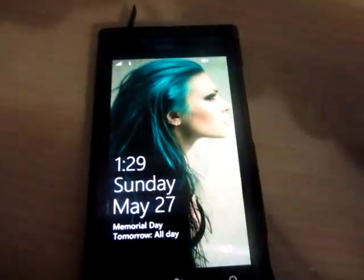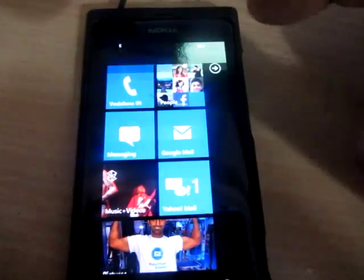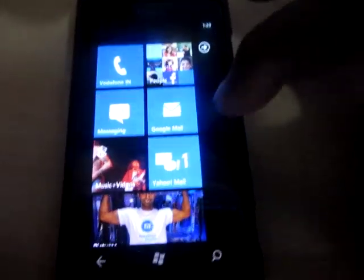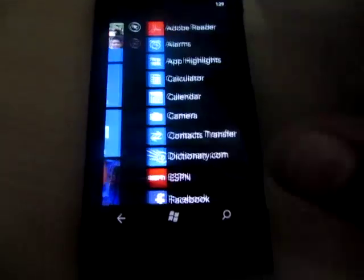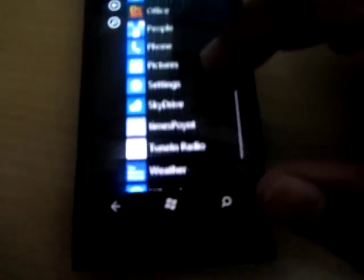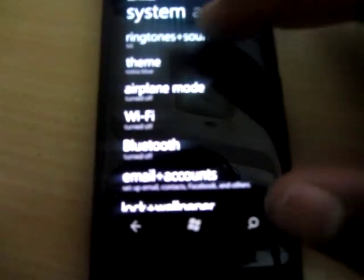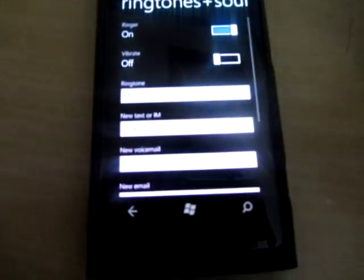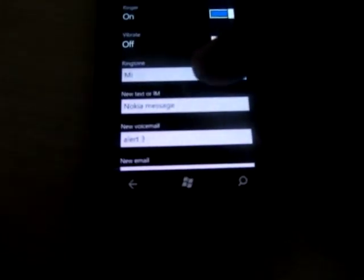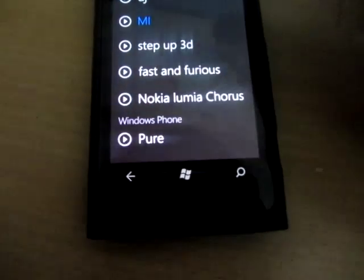So we'll check out. Go to settings, okay, here we go, settings and ringtones and ringtone.